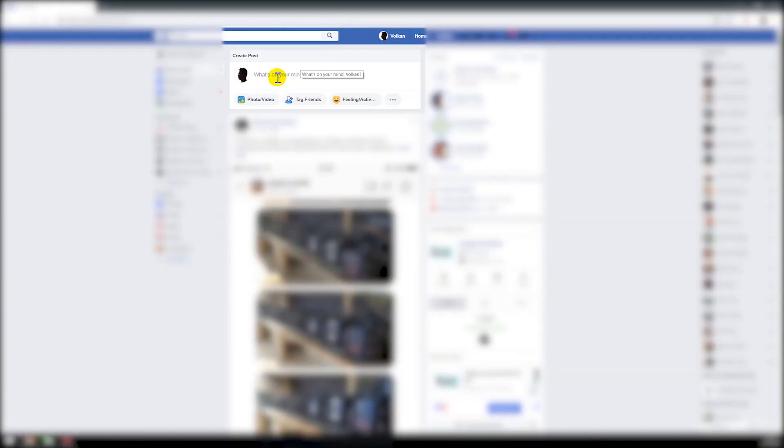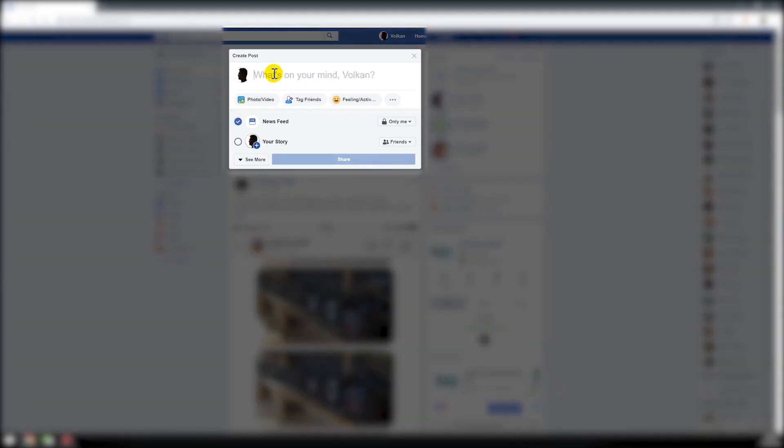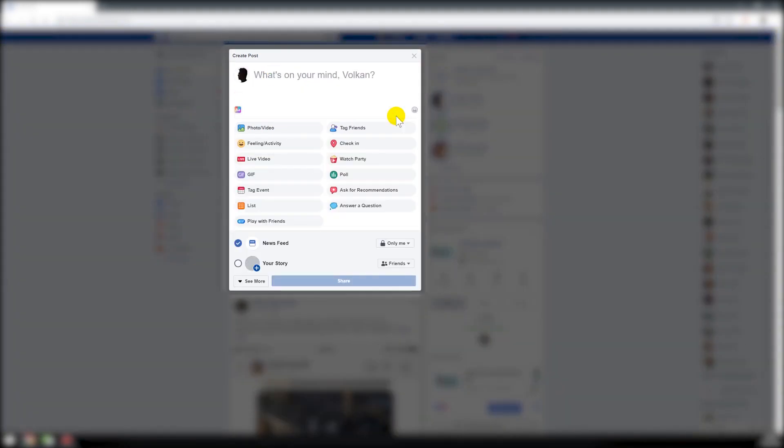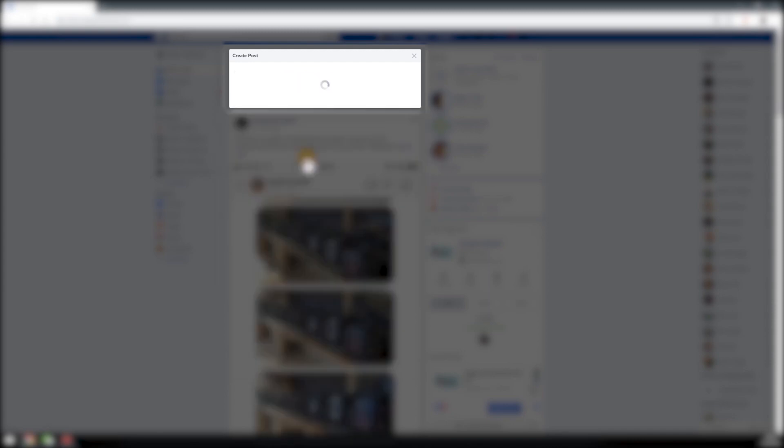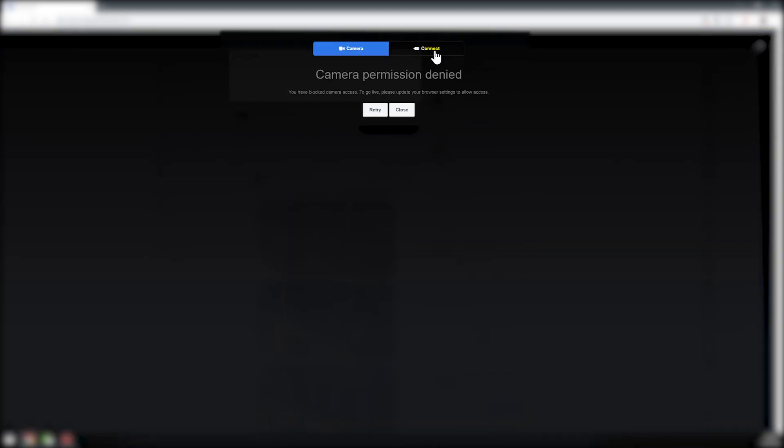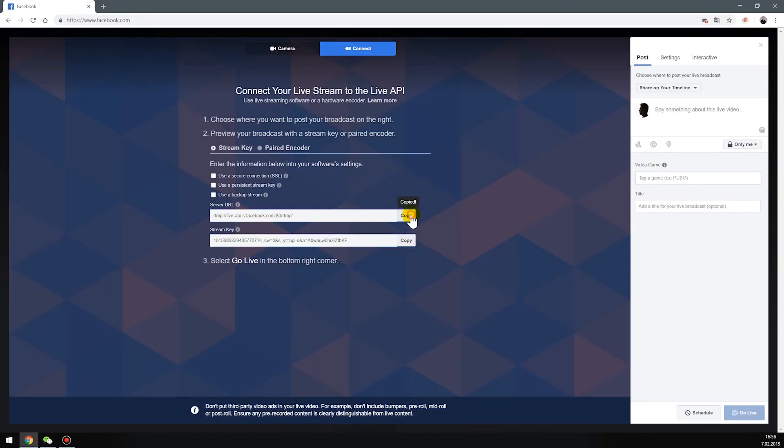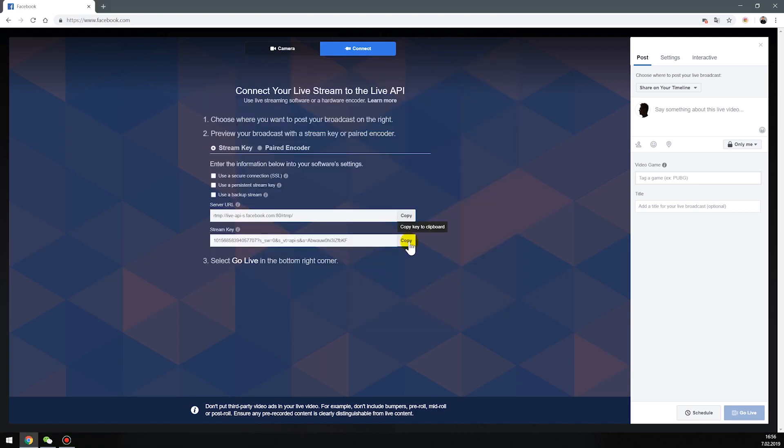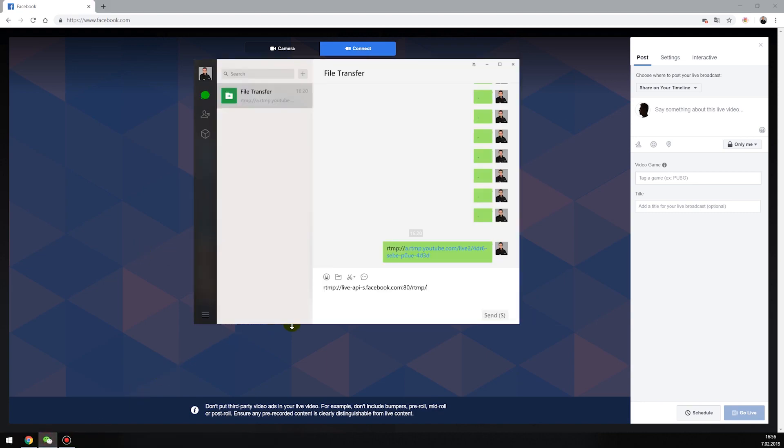First, I'm using a computer. Open your Facebook page, click your post section and click here and live video. Then click connect. Copy server name and paste here. Copy streaming key and paste here. Then send.